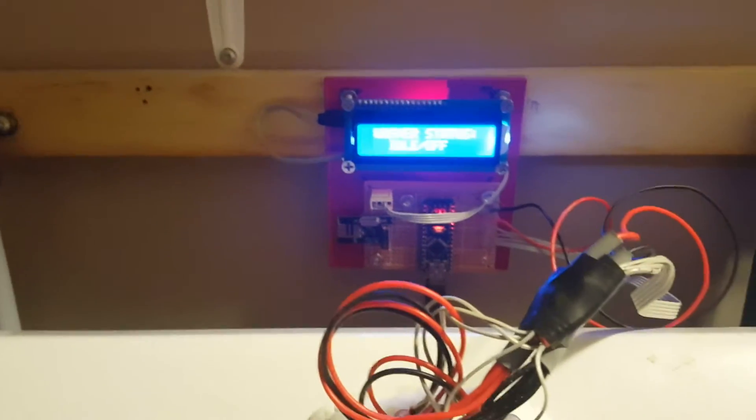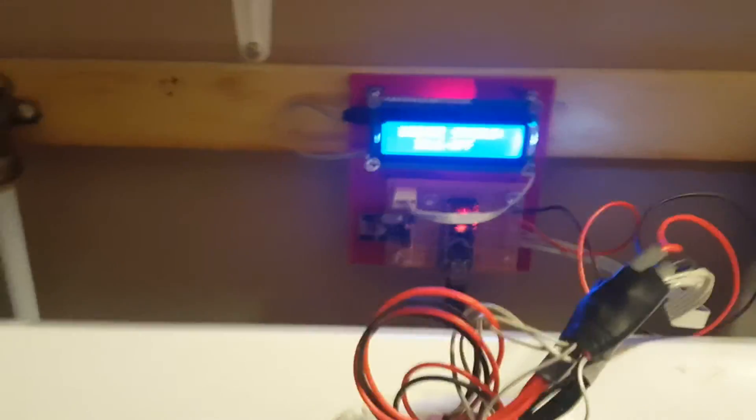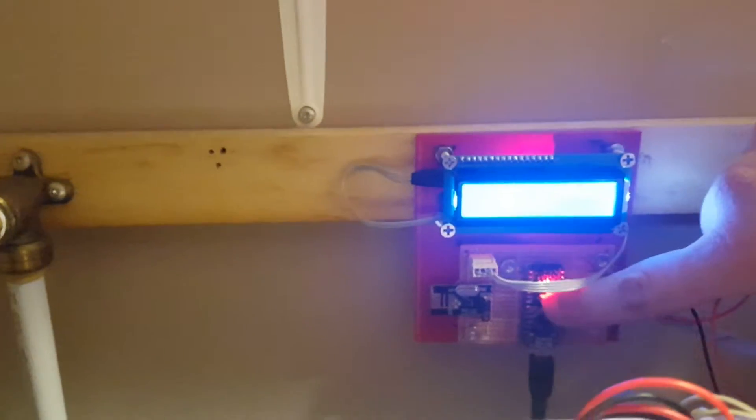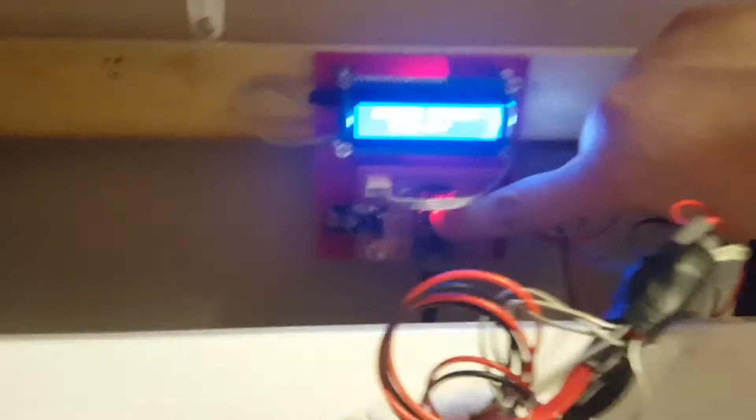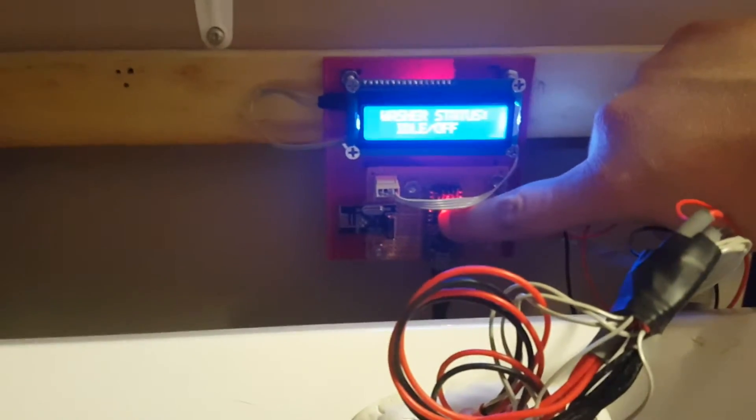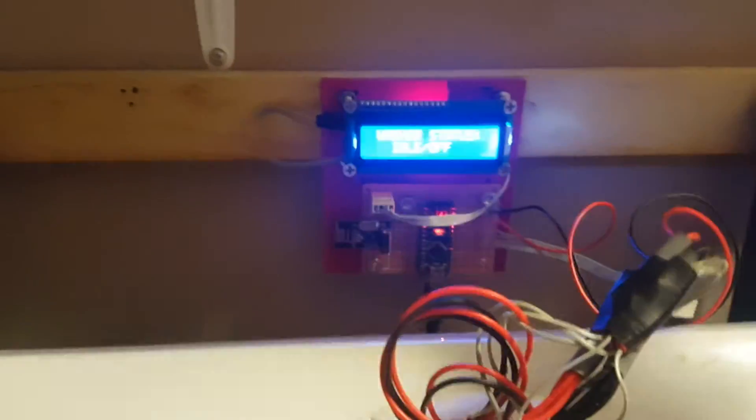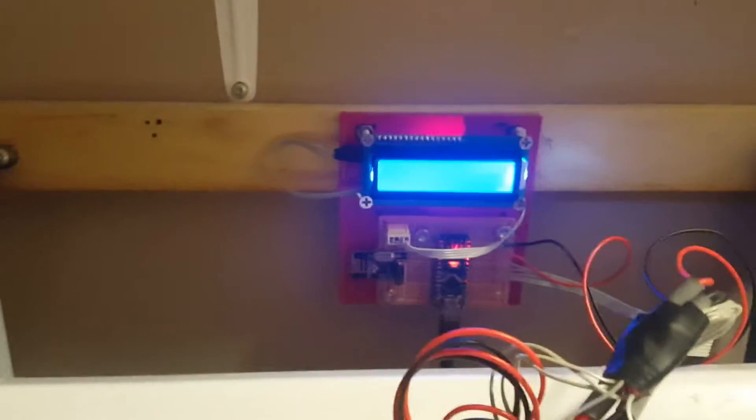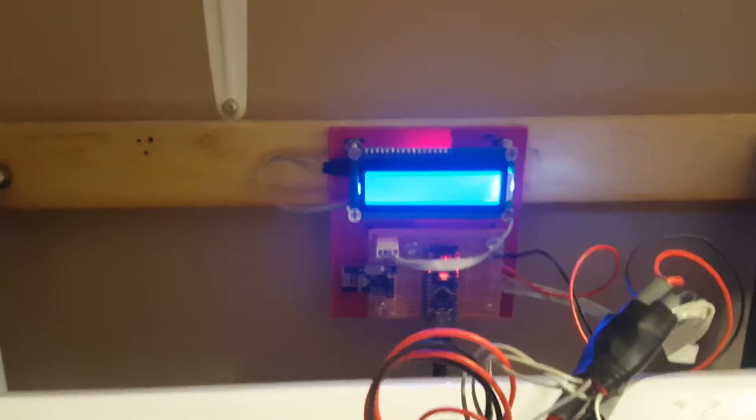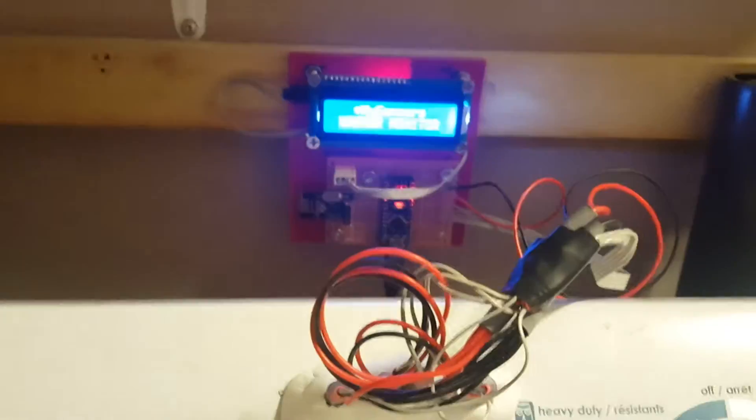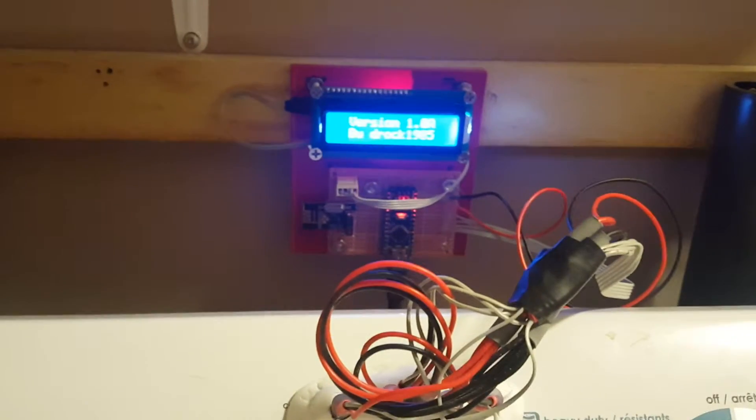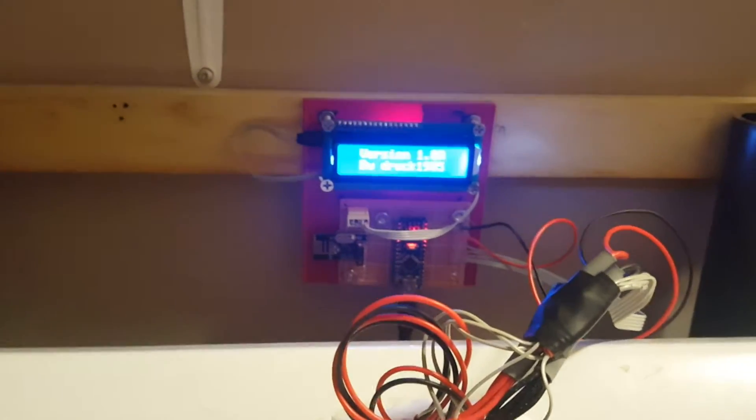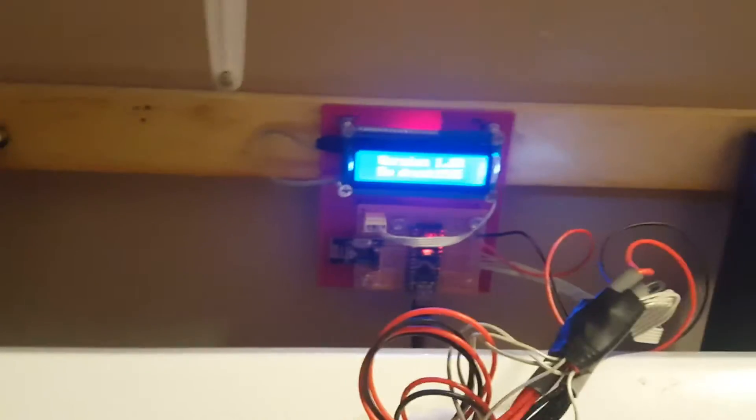This is version one. I'm just going to restart it here, so I'm hitting the reset button on the Arduino. Like I said, I have it set up to poll every 15 seconds—that's configurable in the script.